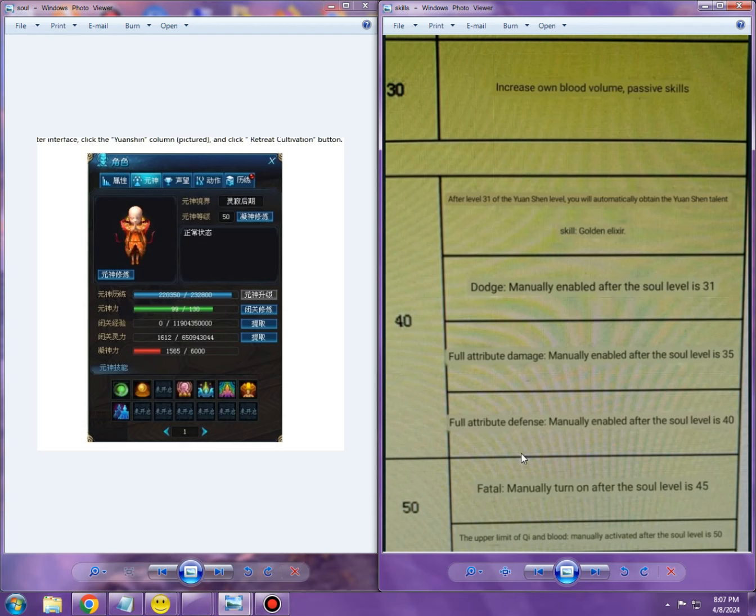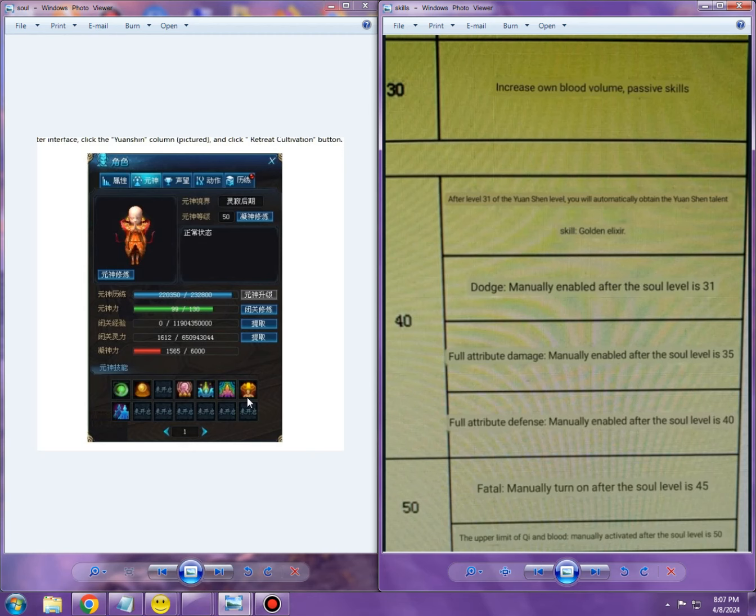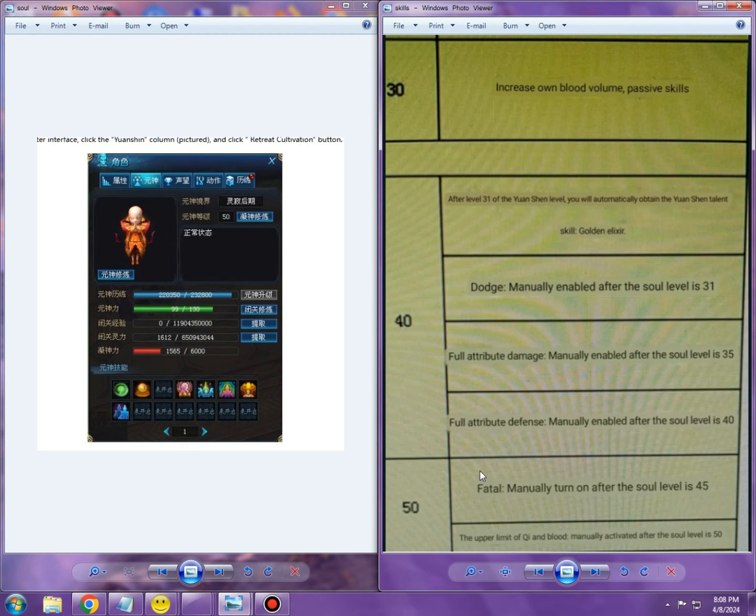Then we get to level 45: manually turn on after the soul level is 45, and it says this is 'fatal.' Now, from past experiences of getting files that have been badly translated and mined, fatal means mortality, so this is going to give you more mortal damage. How good is this depends on how big of a number scaling modifier is going to be according to each level that we get.